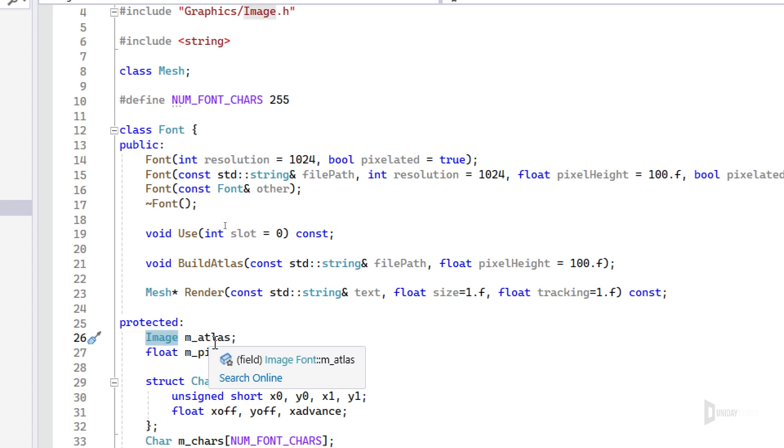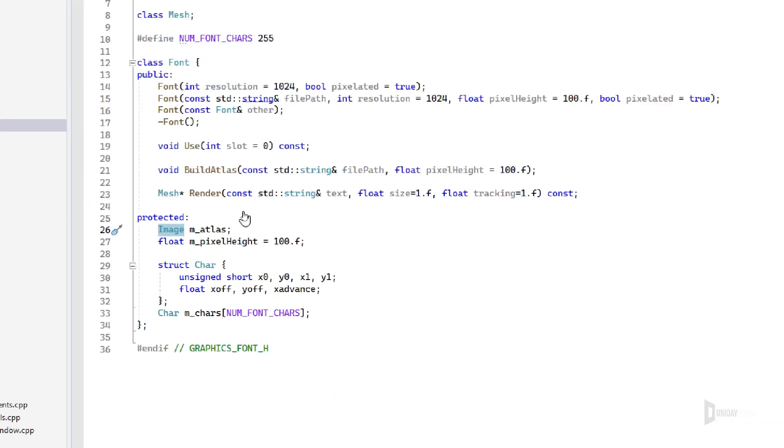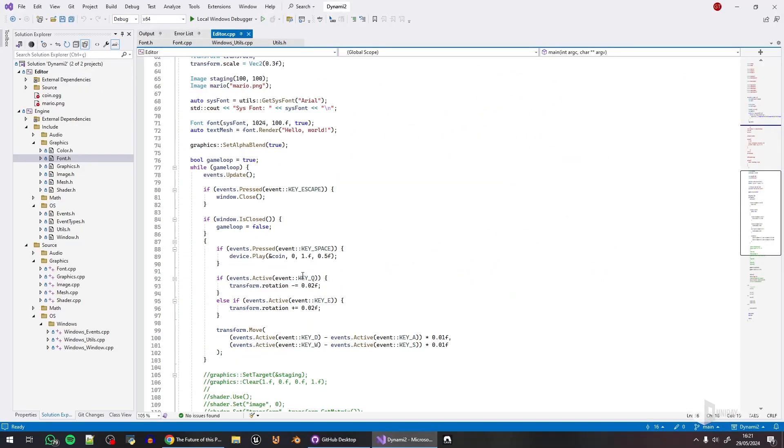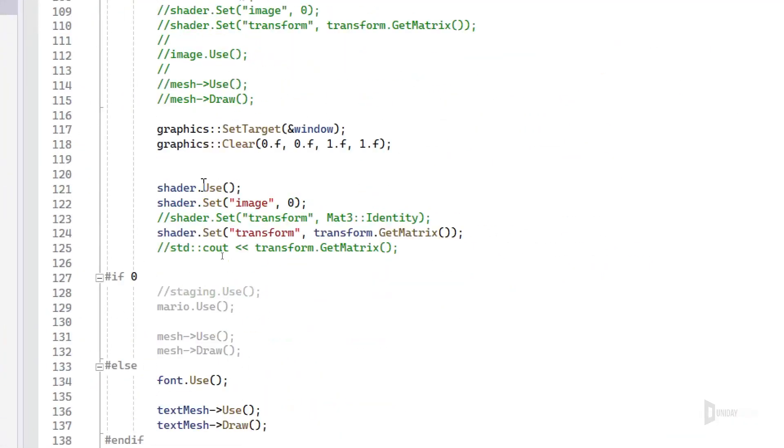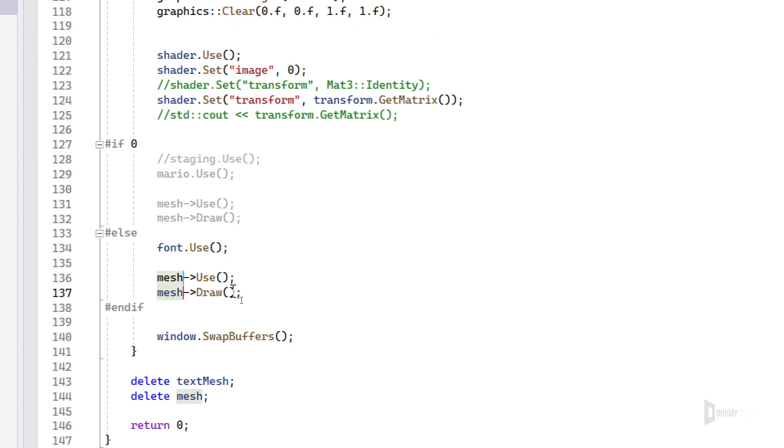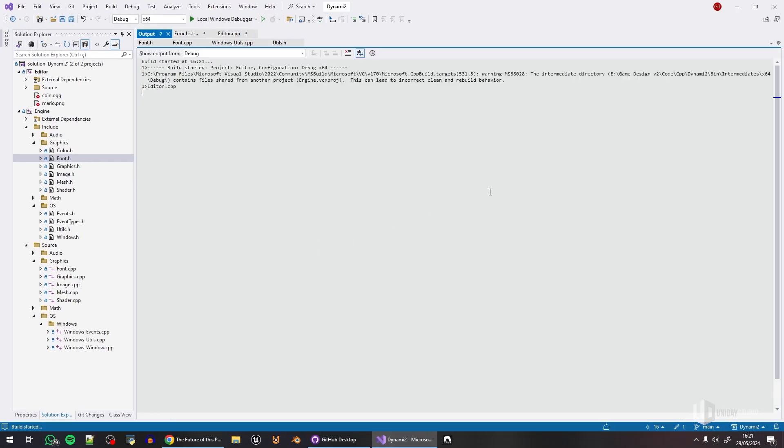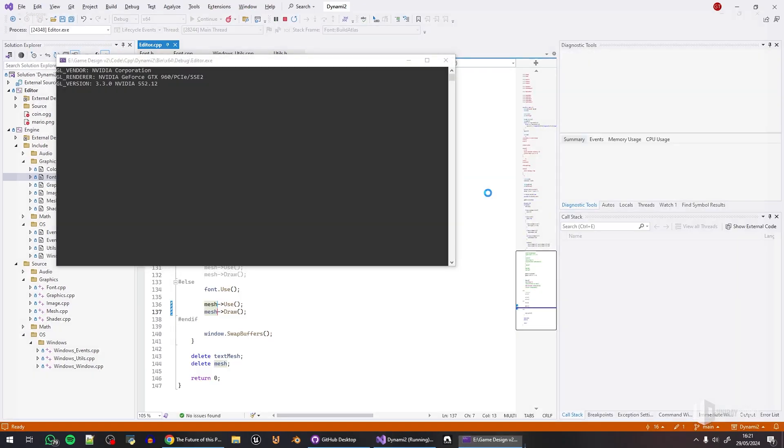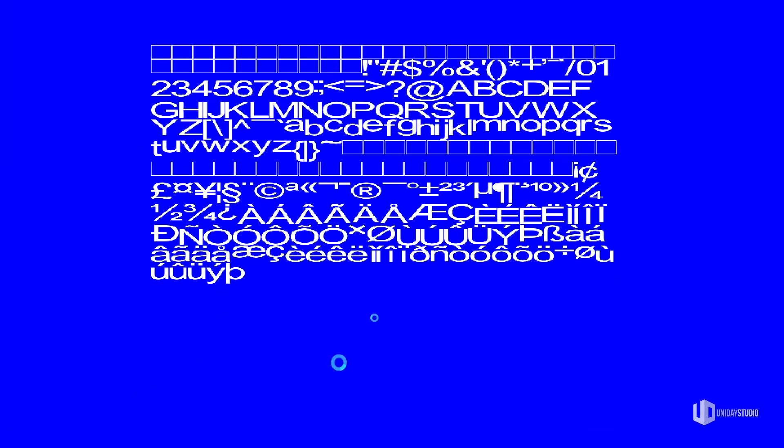Let me show you what this atlas is. I have it here. This is probably easy enough to show you. Like this, this is the font atlas.